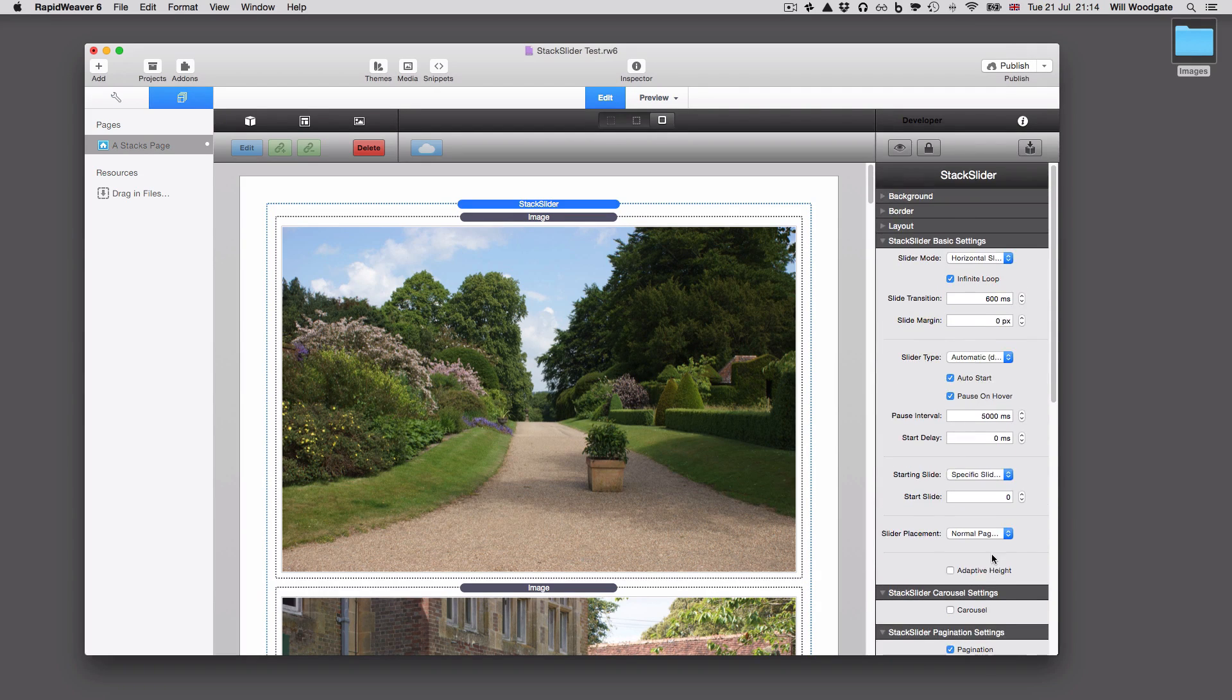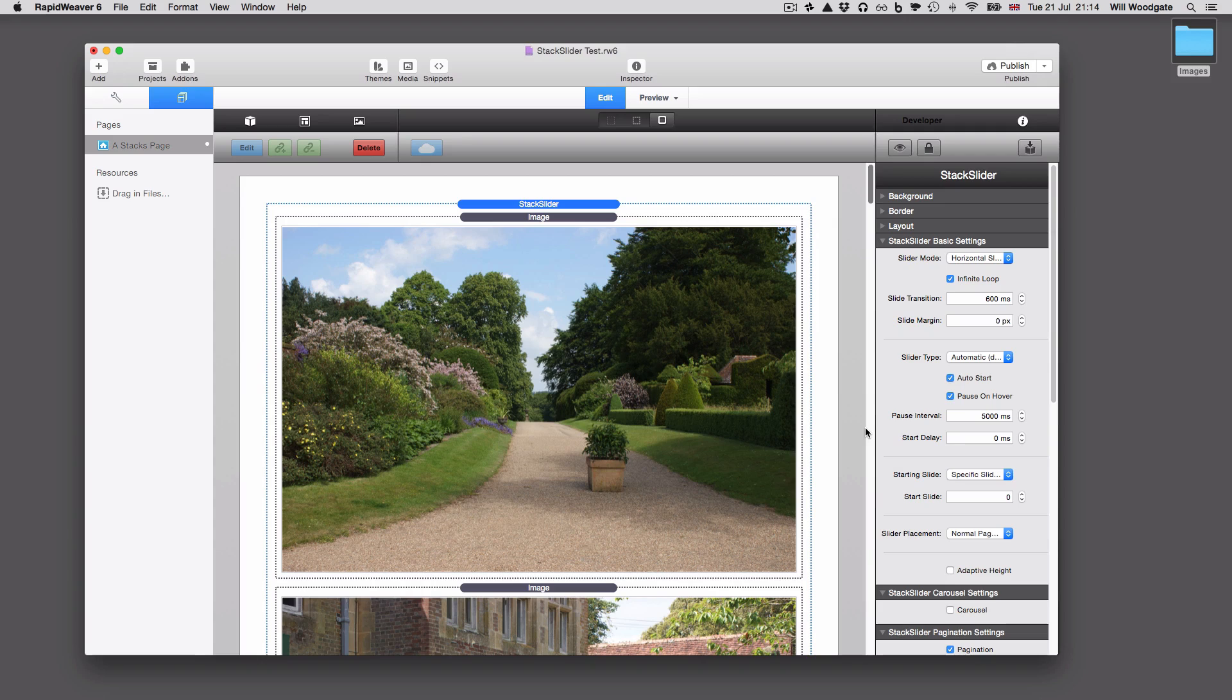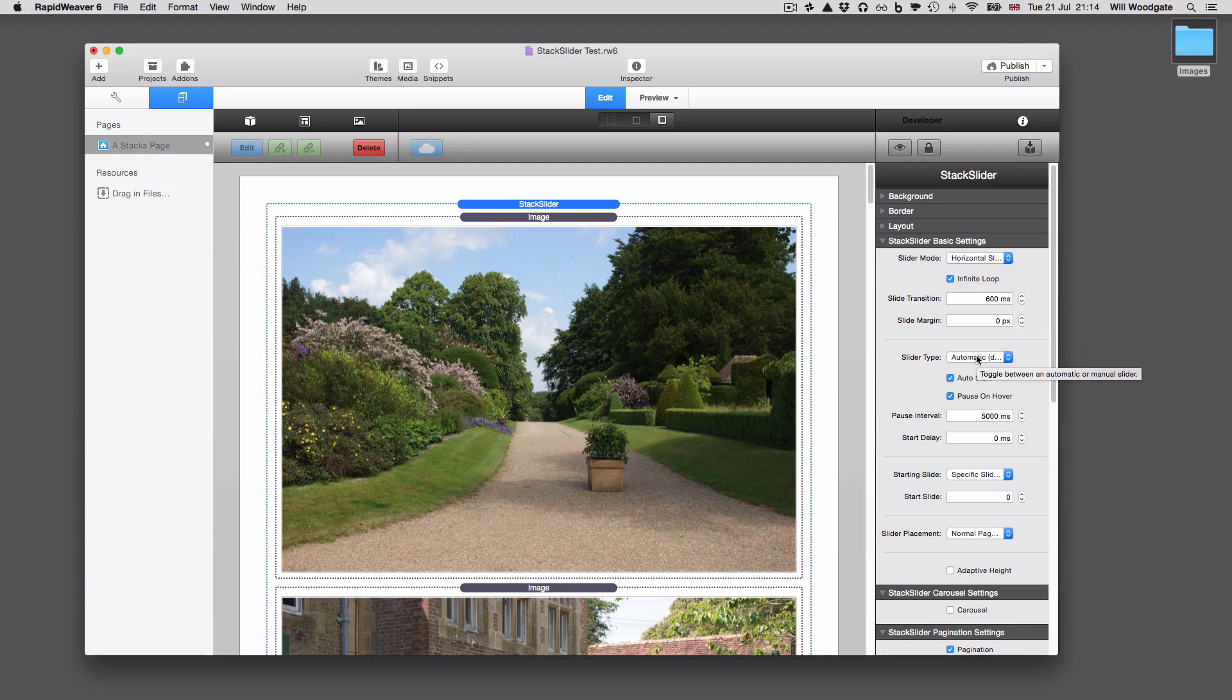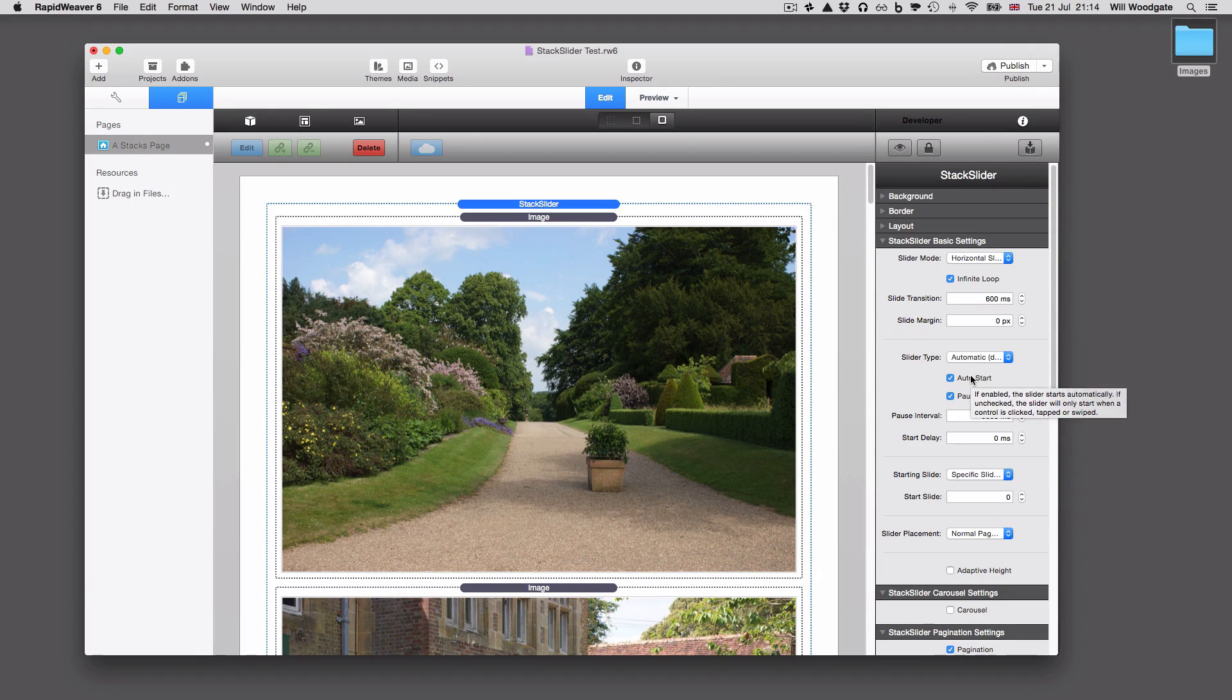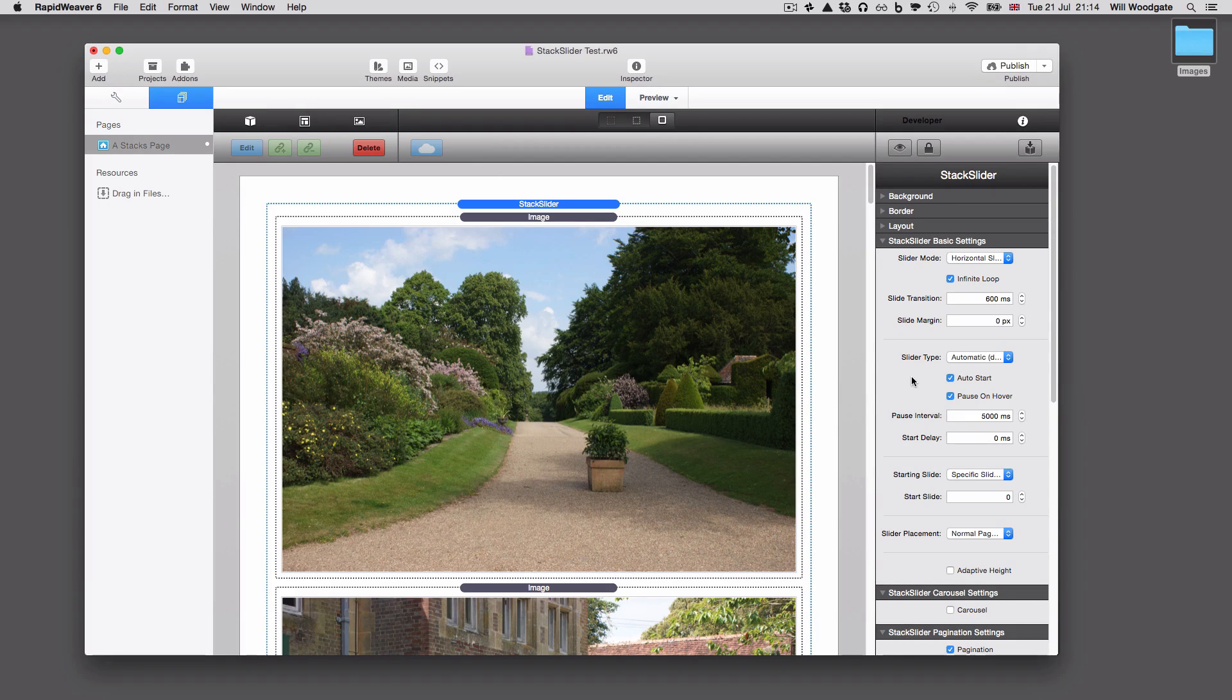For the sake of this video, I'm not going to go through each one individually. I would instead encourage you to download the free demo version of Stack Slider and play around with it all yourself. If you roll your mouse over all these settings, it does give you some informational tool tips about what each individual setting does. So that can help. And also I'm uploading a lot of information onto the website for Stack Slider.